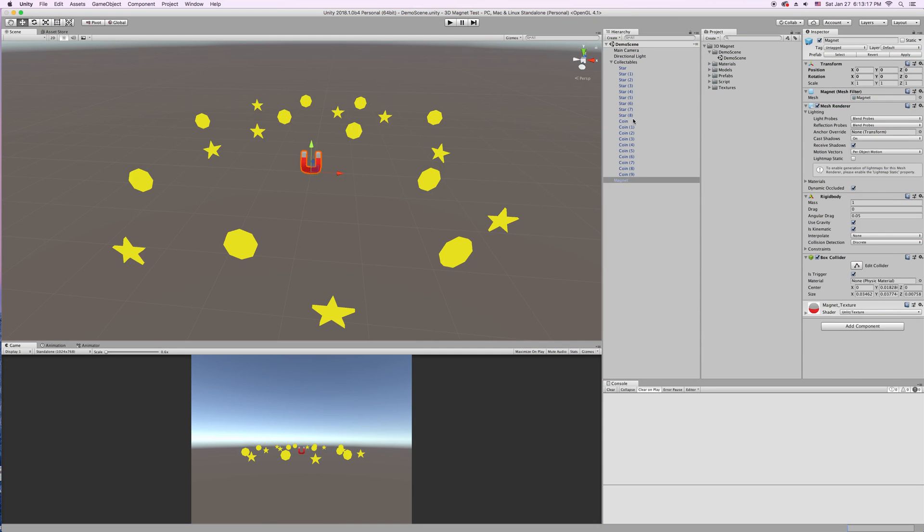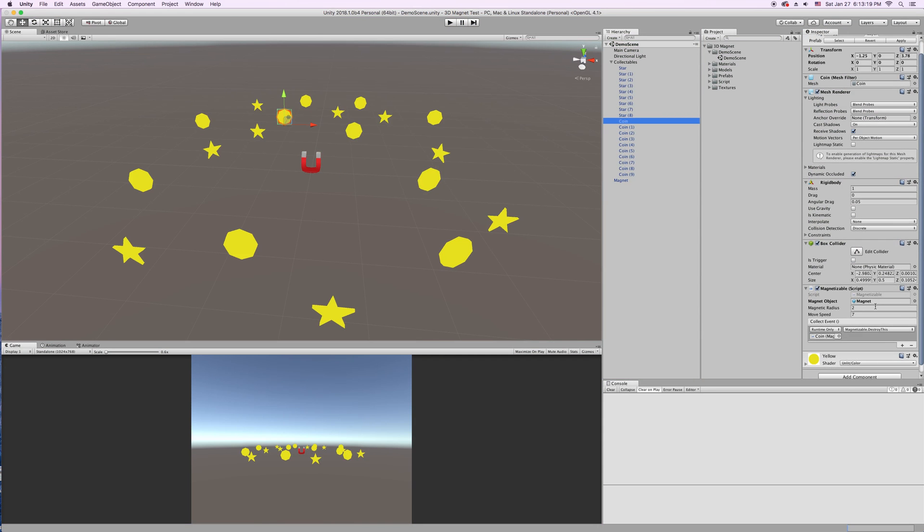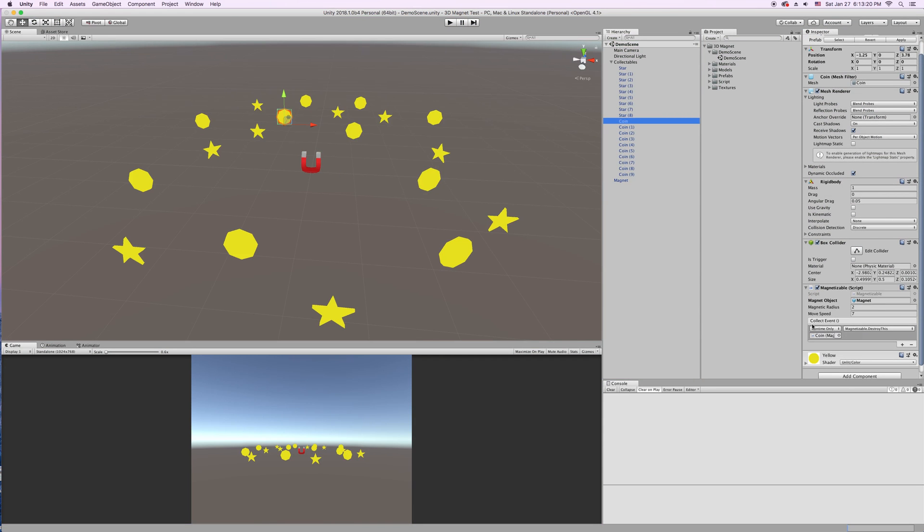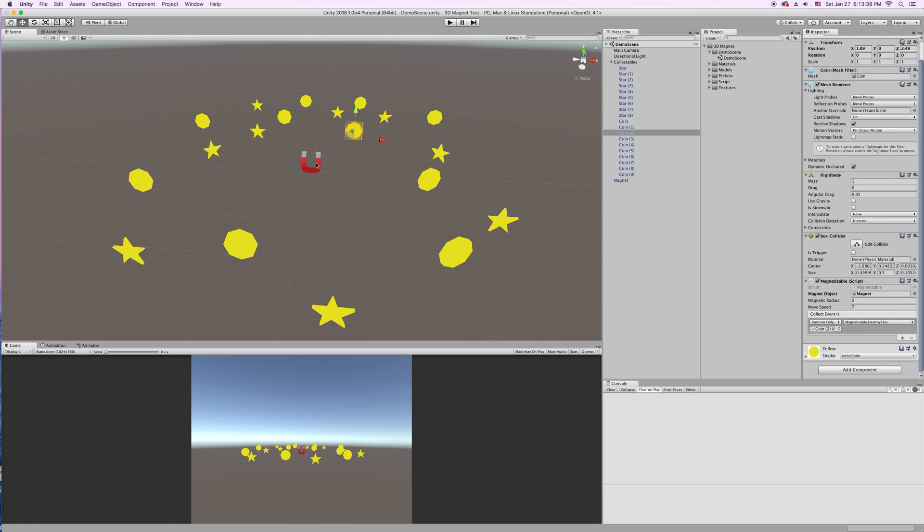And then the last part of the script is the collect event. So right now, I made a public function that just destroys the coin. And it's in the magnetizable script. And that is called when the two colliders collide, basically. So, when the collider on this object touches the trigger here, this collect event is called. And you can put any function you want in here.